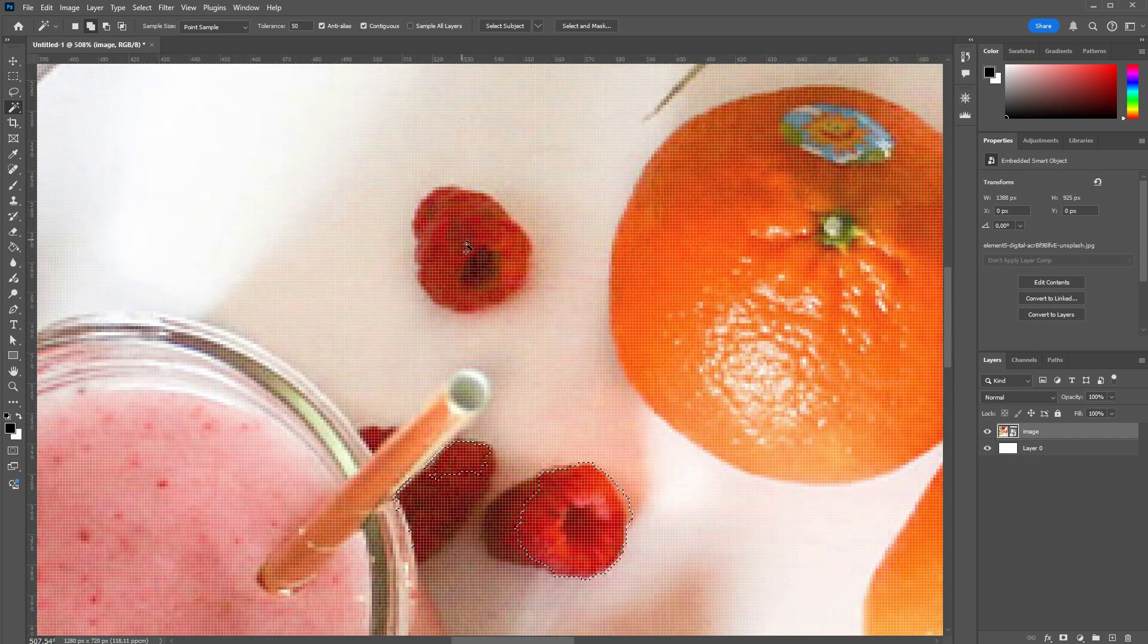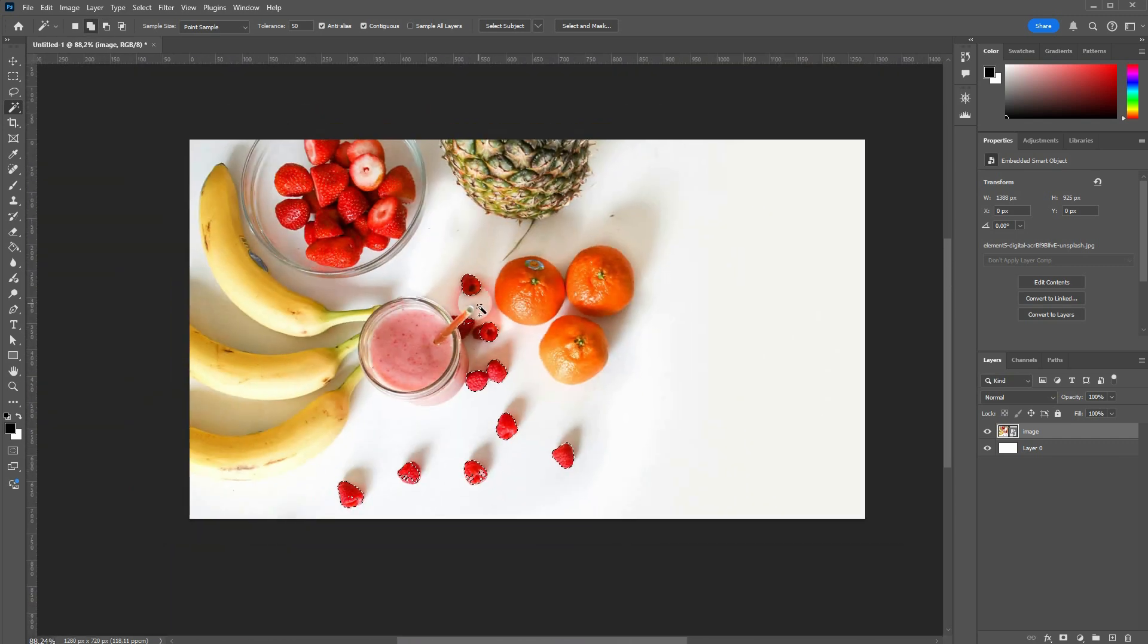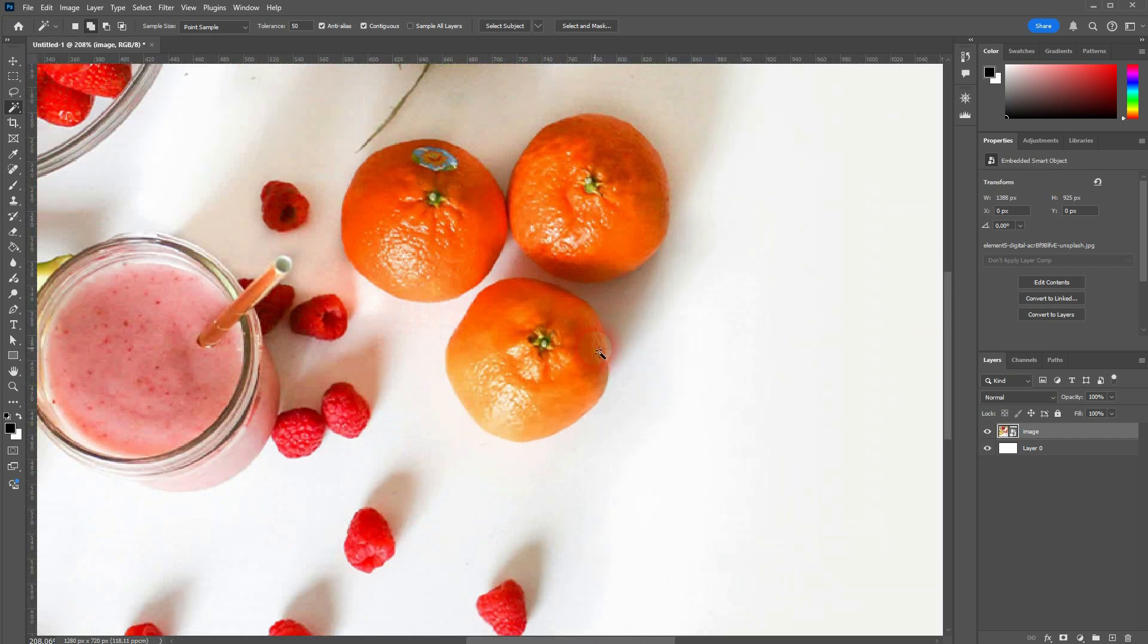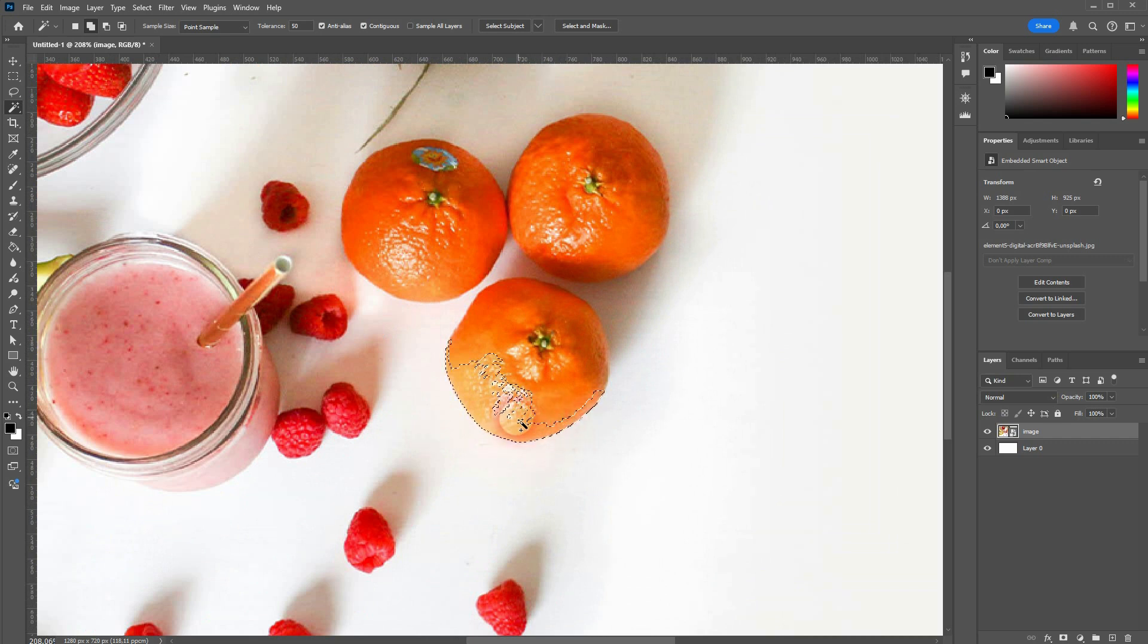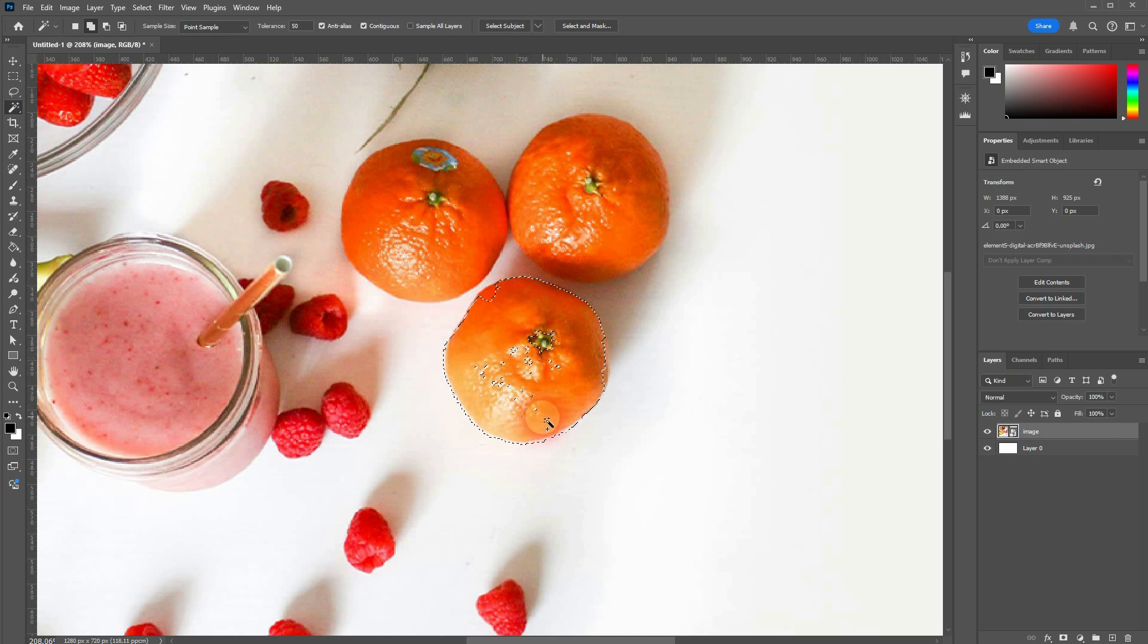So this tool would be a good choice for selecting the raspberries here. Or when we try to select the oranges, there's just too much of a color range, so it makes more sense to use the Quick Selection tool here.